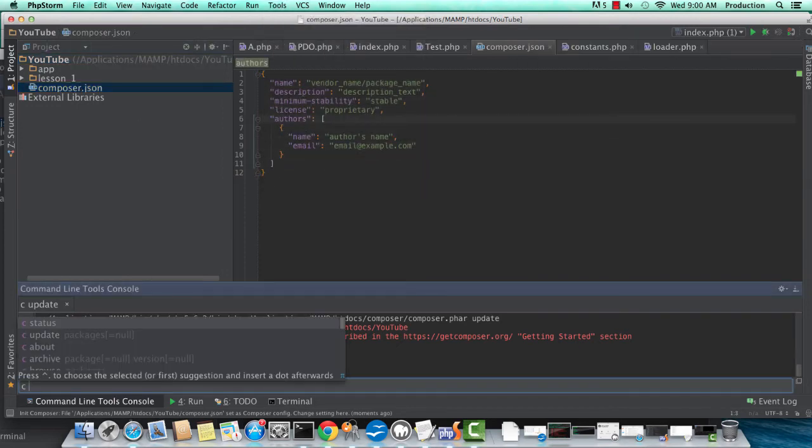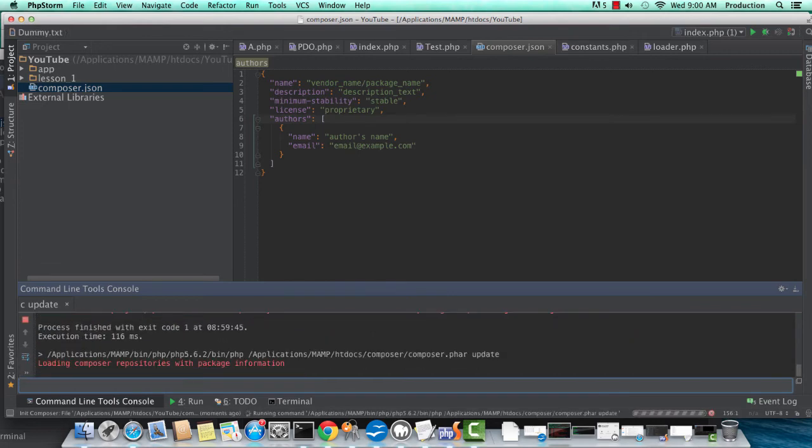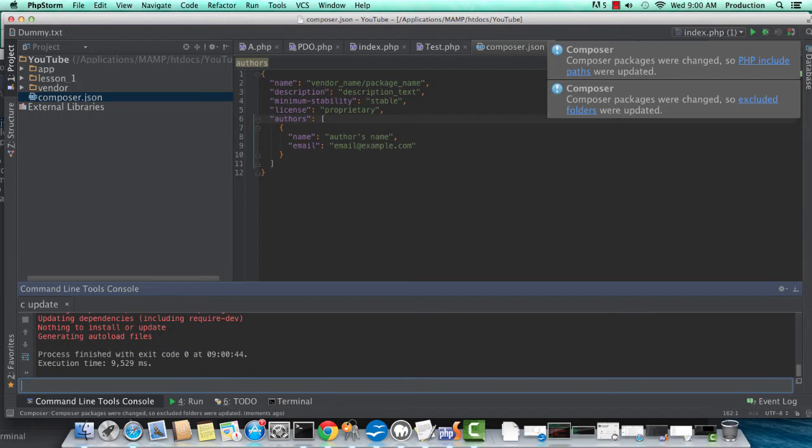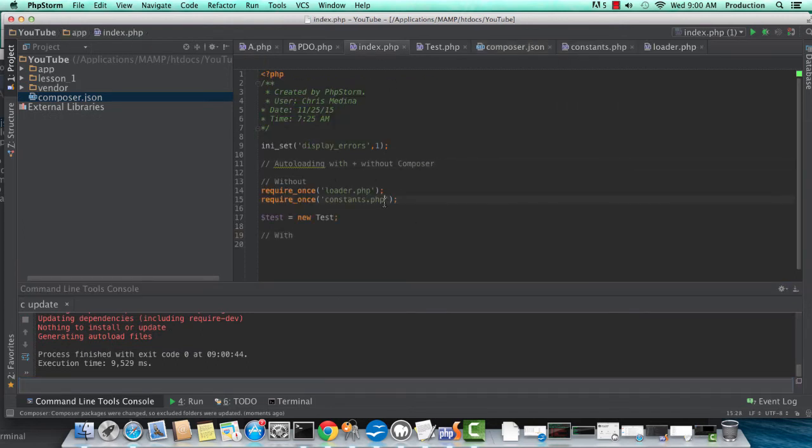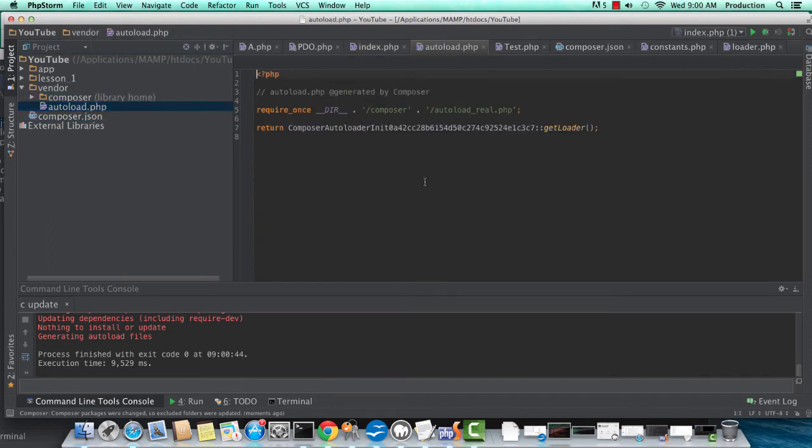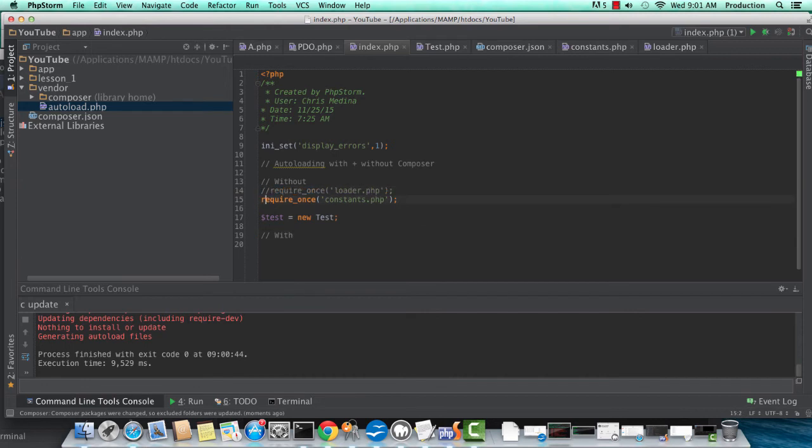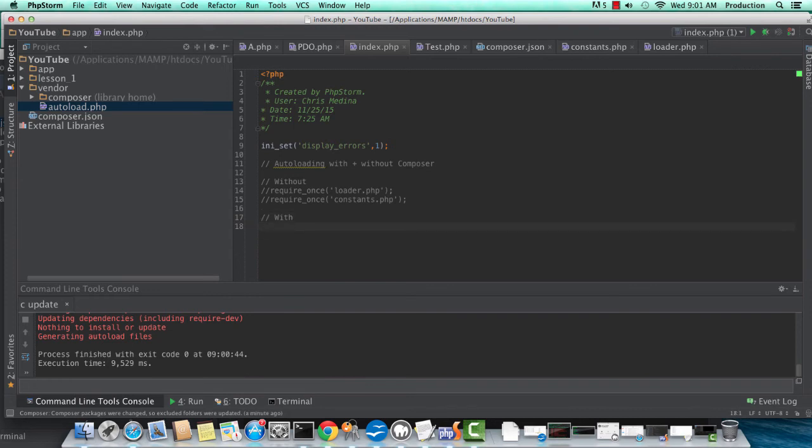Here now, I'm just going to do a C update to make sure everything's good. And our Composer.json file, this is where we're going to go ahead and define our application paths. In index.php, you'll notice I'm still requiring the old loader.php and constants.php, so let me comment those out. And now I want to just put this call to my test class underneath to stay in structure here.